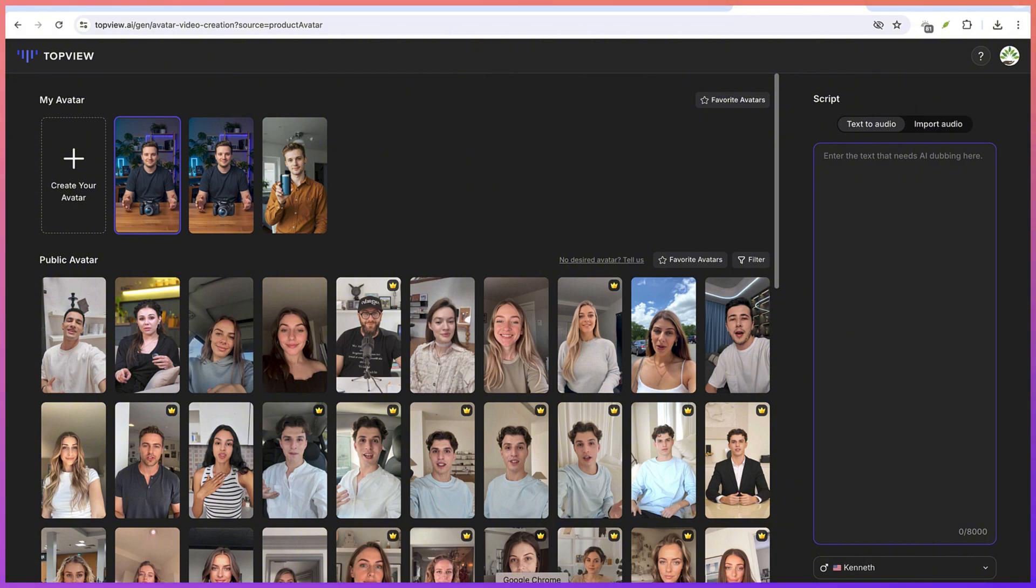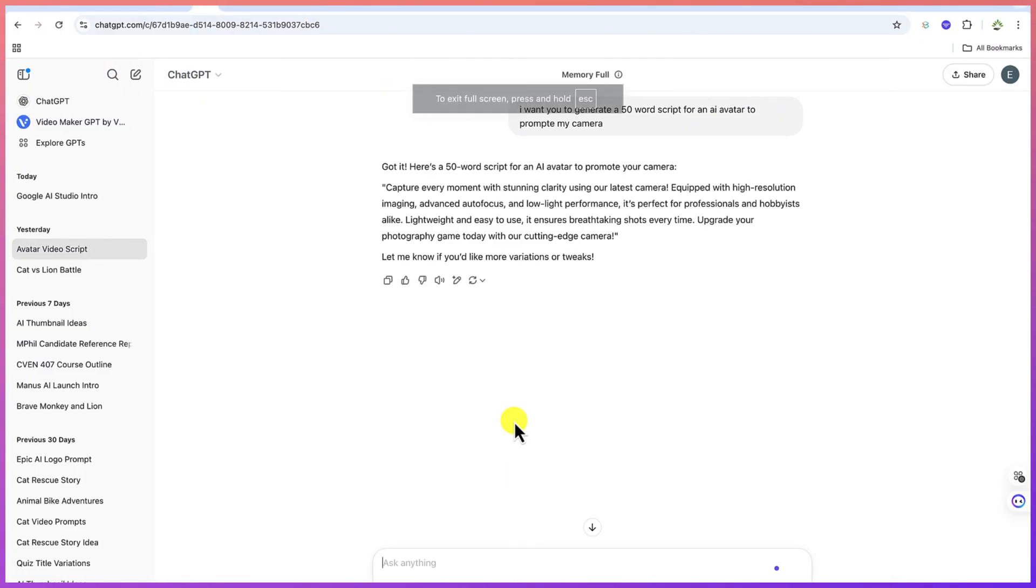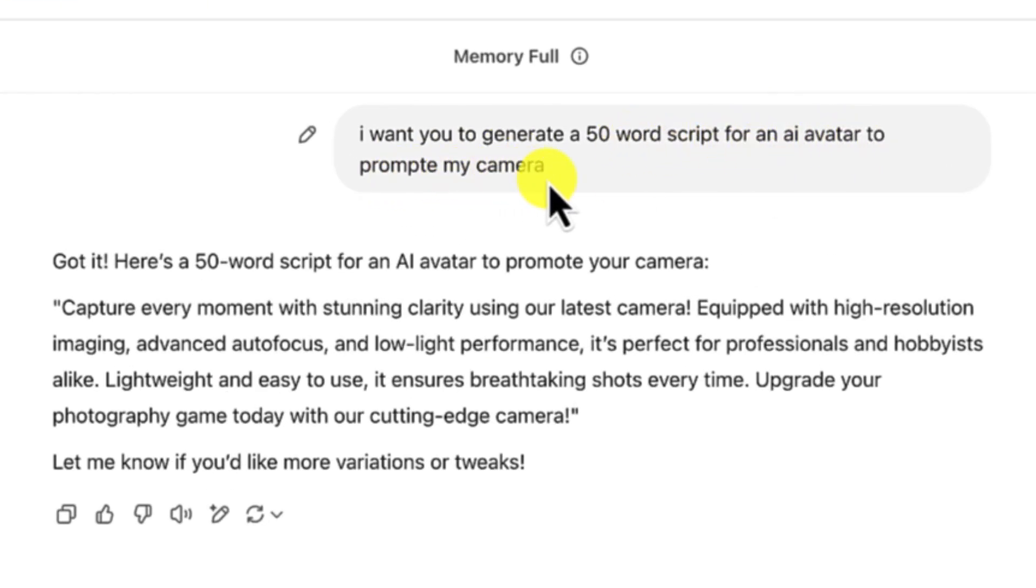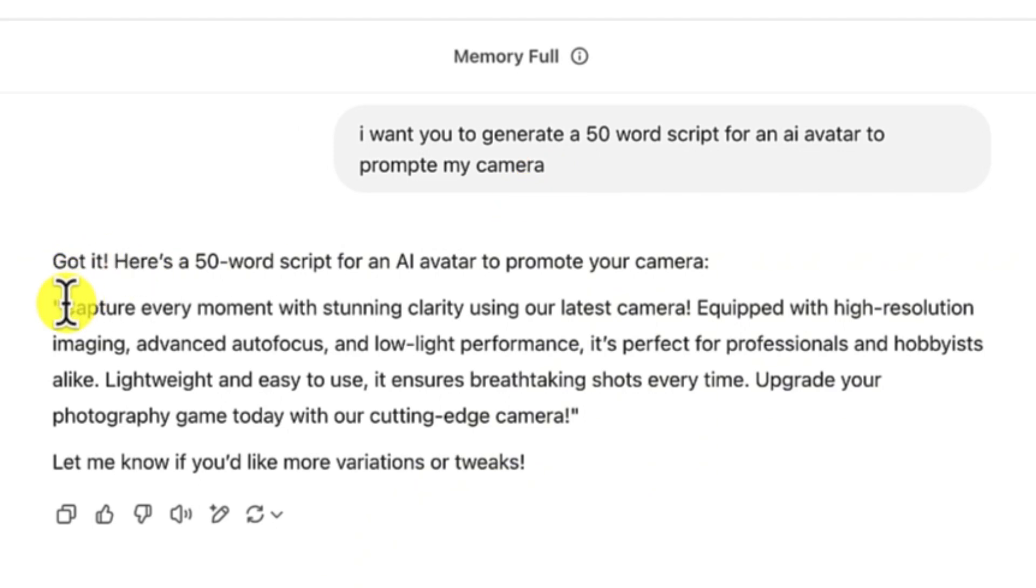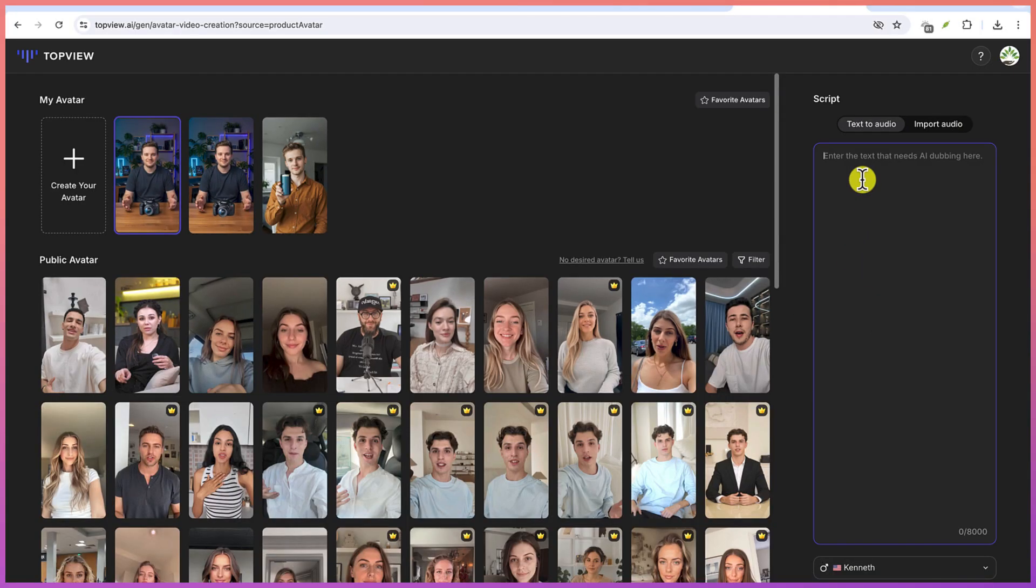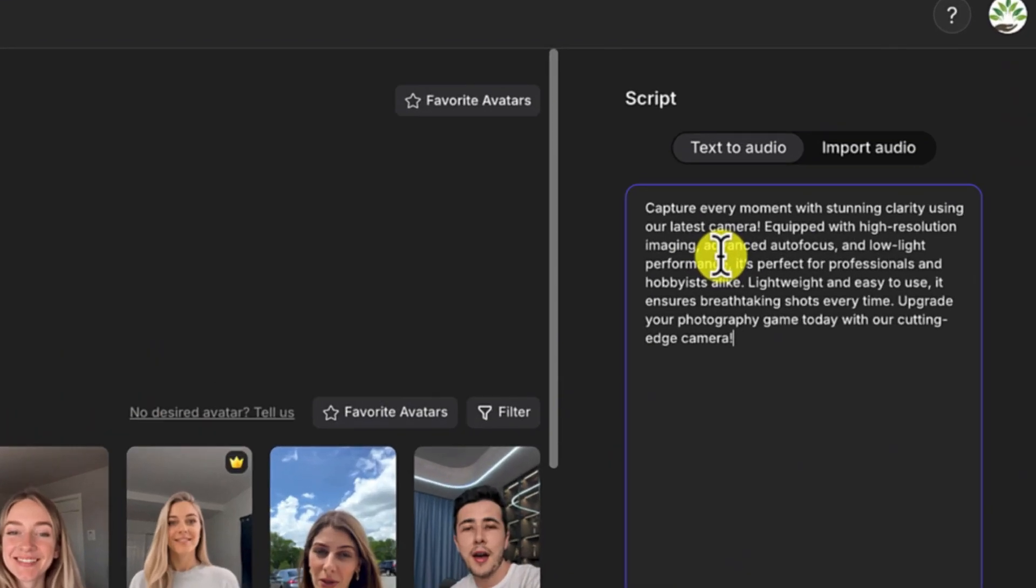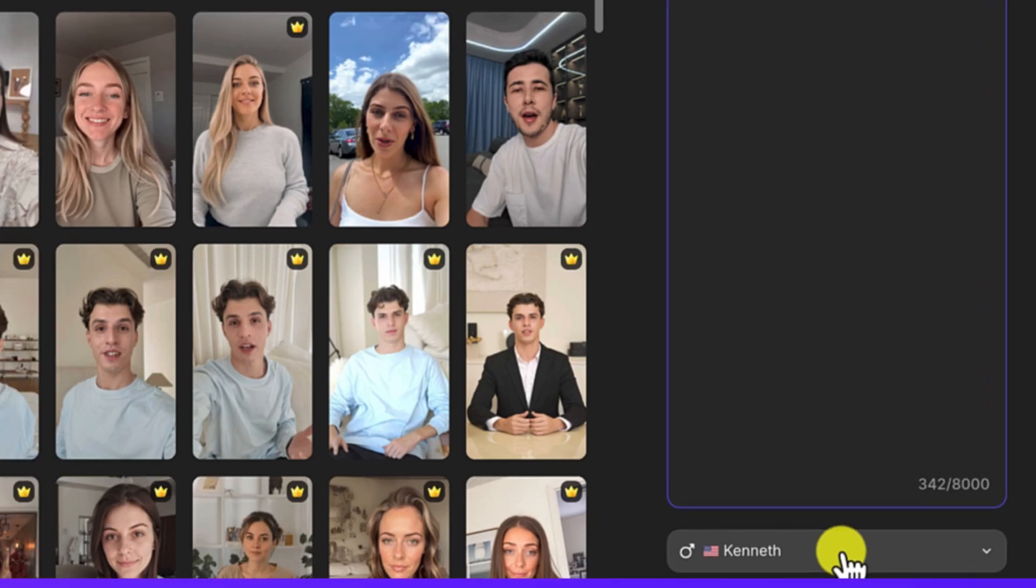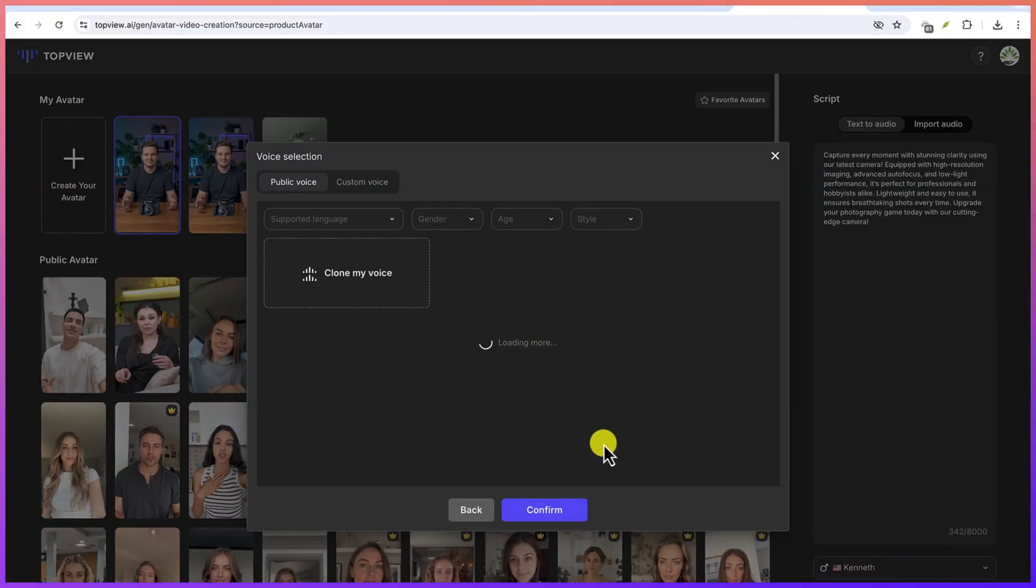I want you to generate a 50-word script for an AI avatar to promote my camera. And this is the script that ChatGPT has created for me so I can just copy this script and go back to my avatar and then I can just paste this and I can select the reader.